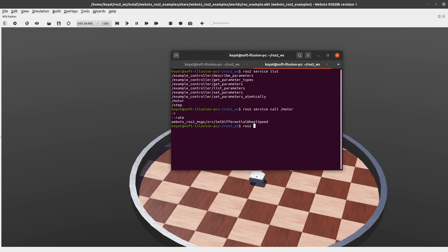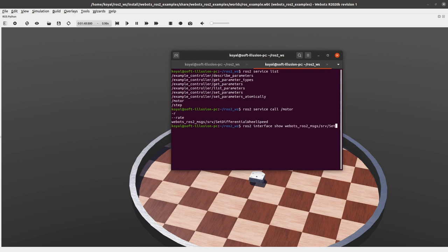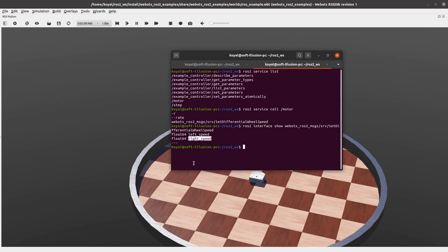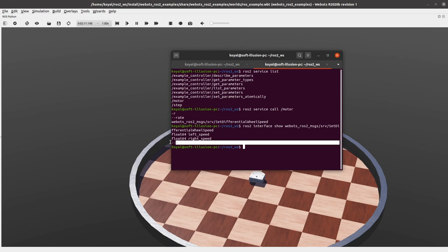So let's take a real example where we don't know how this service is made or what are the requests and response of this service. For that, there is a command in ROS2: interface show webots_ros2_msgs srv SetDifferentialWheelSpeed. So if I enter, we get to know what type of service it is. So here I know that in my request, I have a variable left_speed, right_speed, which takes float64. And in my response, I will not get anything because below these three lines, there is a response tab where we have null now.